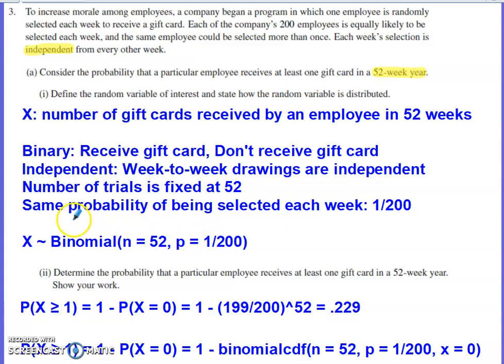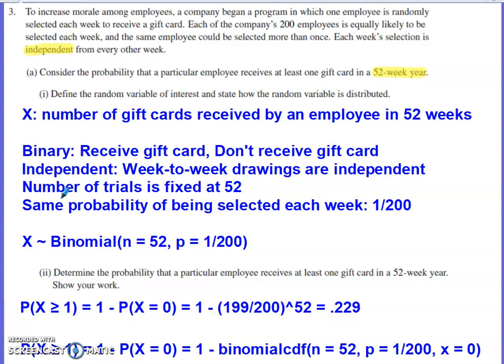What would have caused us to use the geometric distribution is if the question dealt with the number of trials until the first success — for example, what's the probability your first gift card comes after 52 weeks or 100 weeks. That would be a geometric situation rather than the binomial situation we find ourselves in here.